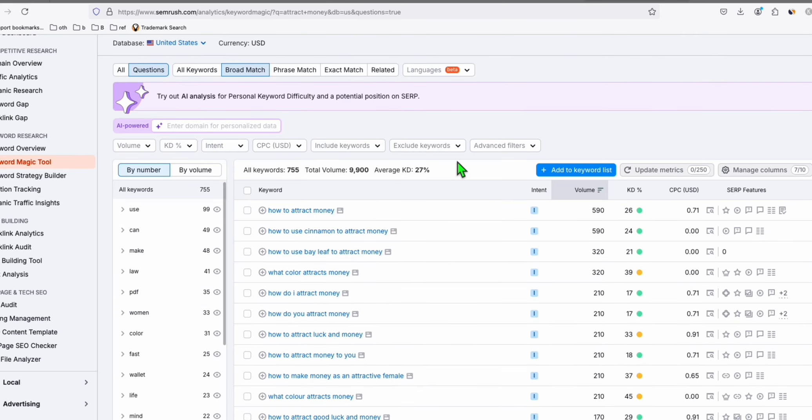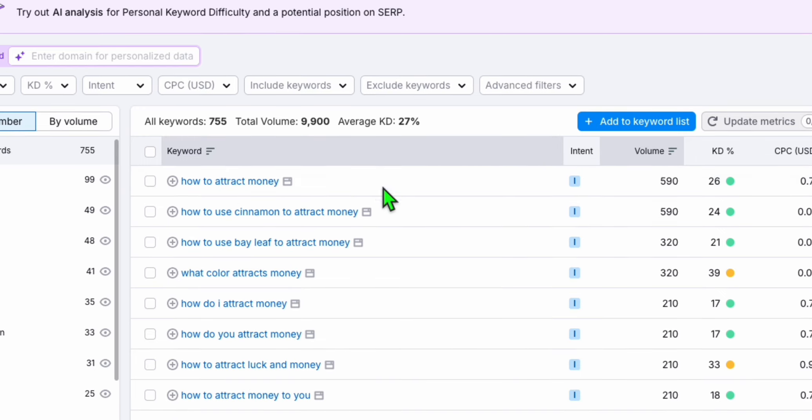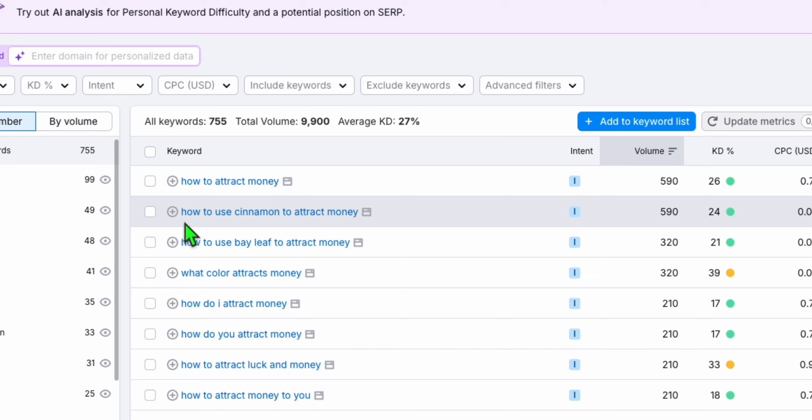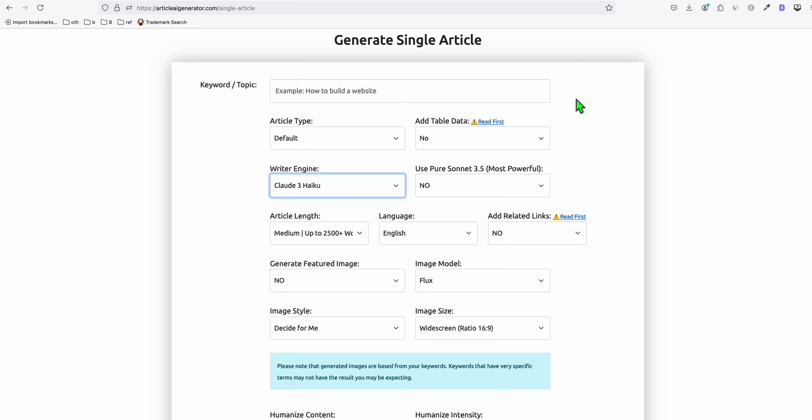We are going to grab some keywords here related to attracting money. Let's say, let's produce an article with this one: how to use cinnamon to attract money. I'm going to copy this. Make sure to paste it in a plain text pad because sometimes when you copy it directly from SEMrush, it has some formatting. So I'm going to copy this.